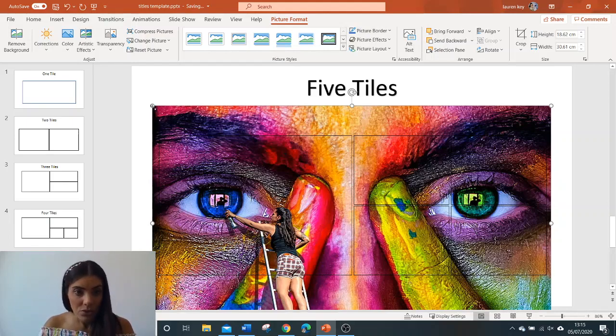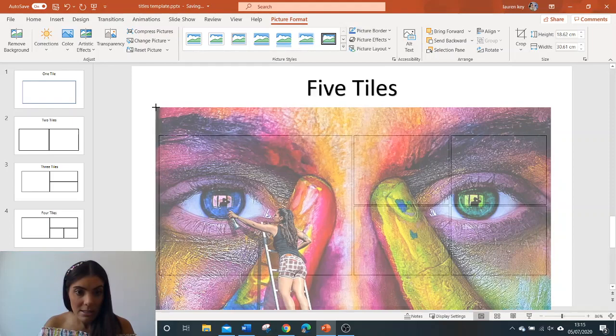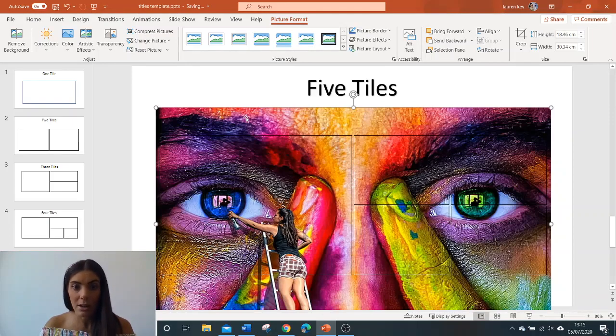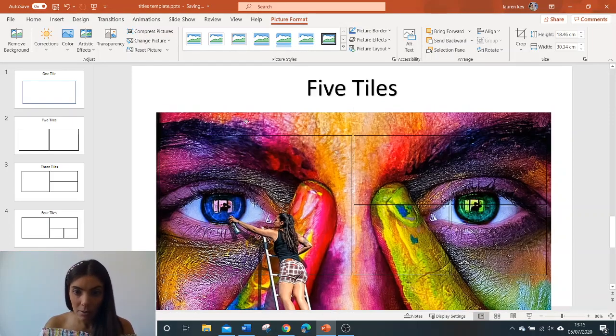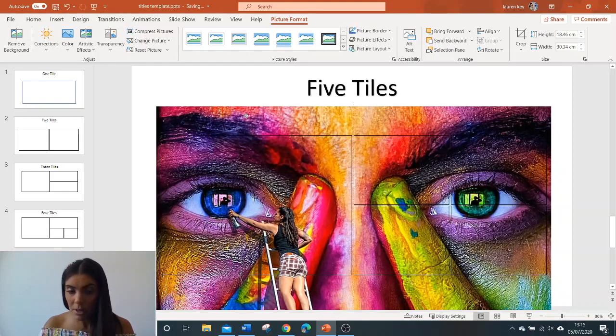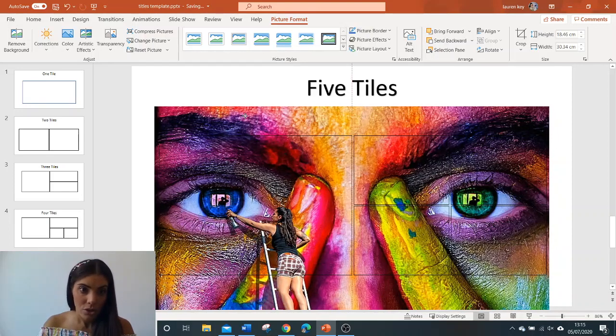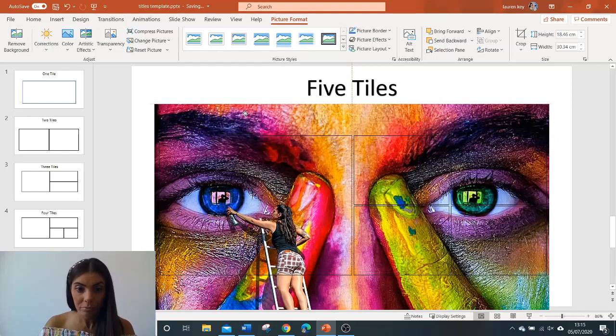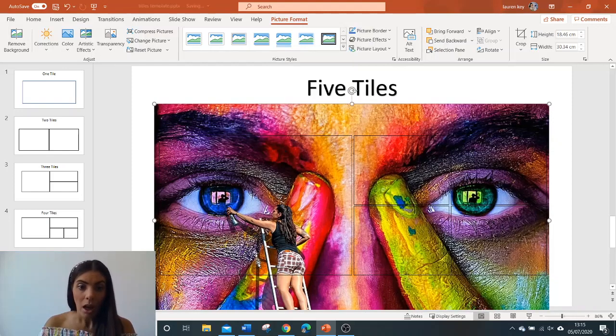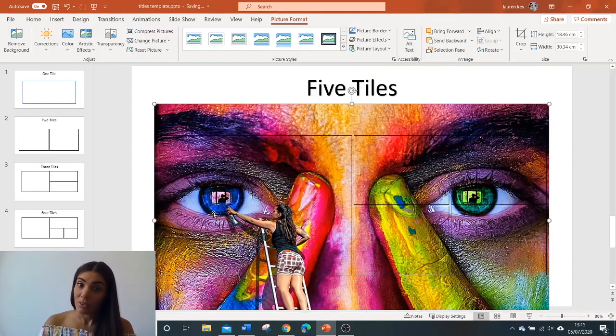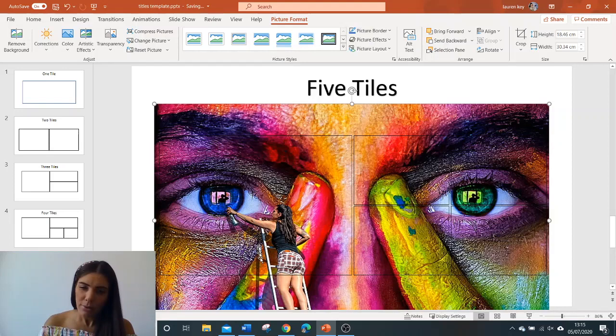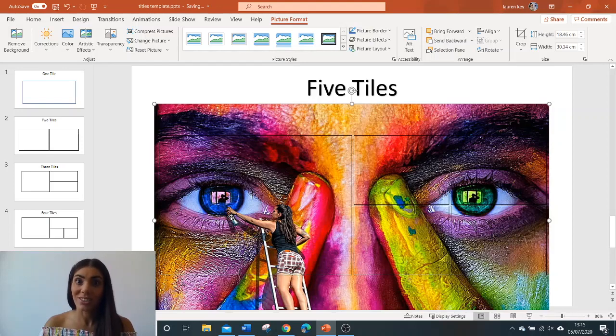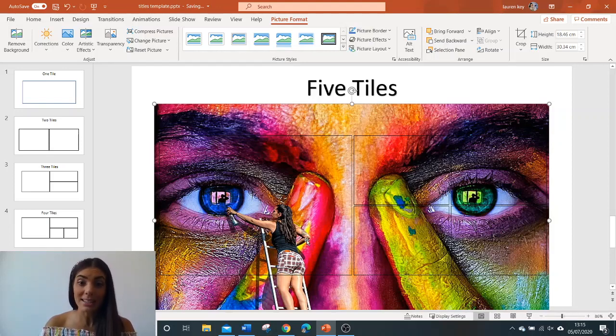I'm just going to make this slightly smaller, that's better. And I'm going to move the image how I want it to be shown on the hero web part. As this is a graffiti image rather than a photo, I really want to capture the lady in the image with her spray can to show that it's a graffiti image. So I quite like it there, I'm going to keep it there.